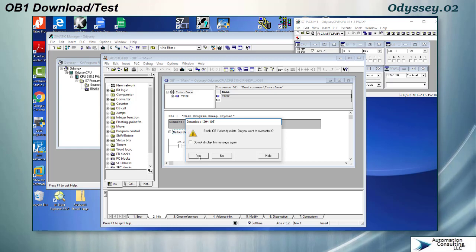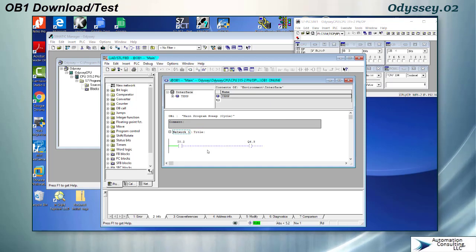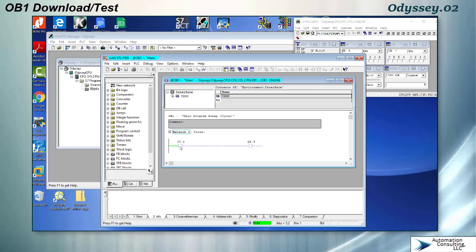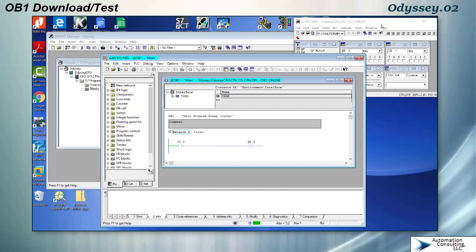It says it already exists, this is kind of a sign that our last download worked and at this point I can actually monitor this. A few things to notice about the monitoring, this shows that input 0.2 is off and output 4.3 is off and that I'm in run mode and you can actually see it kind of scanning here.